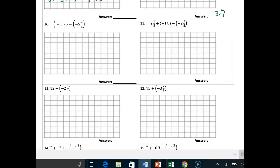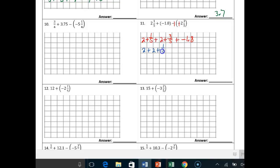Number 11: 2 and 1/5th plus negative 1.8 plus positive 2 and 3/5ths. So: 2 plus 1/5th plus 2 plus 3/5ths plus negative 1.8. I just used the commutative property right off the bat and broke apart my mixed numbers. Let's use the commutative property again: 2 plus 2 plus 1/5th plus 3/5ths plus negative 1.8.